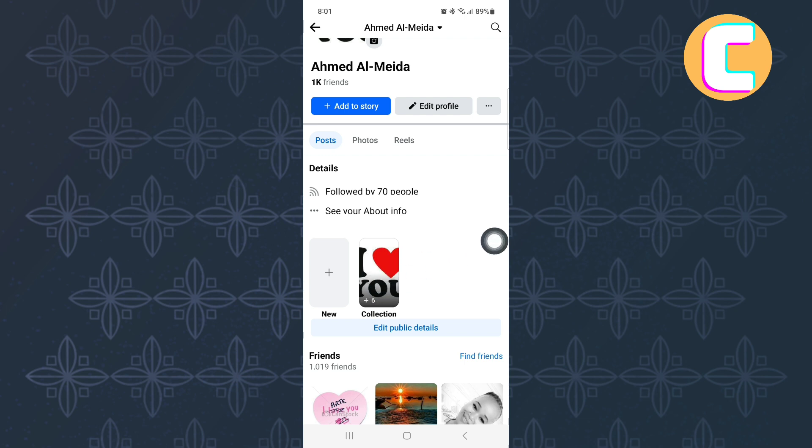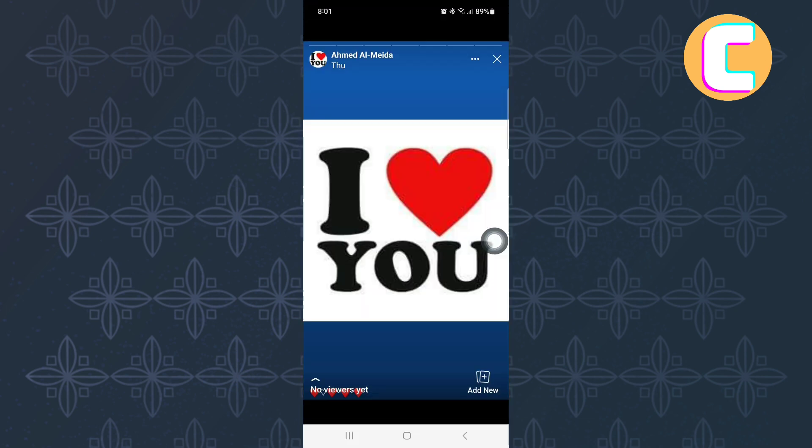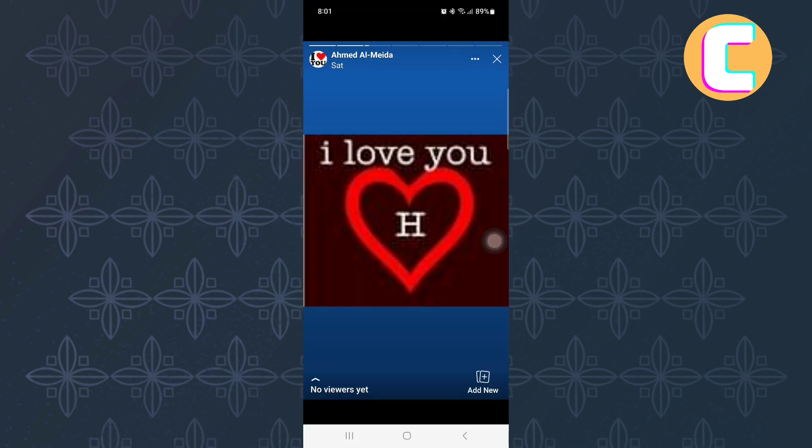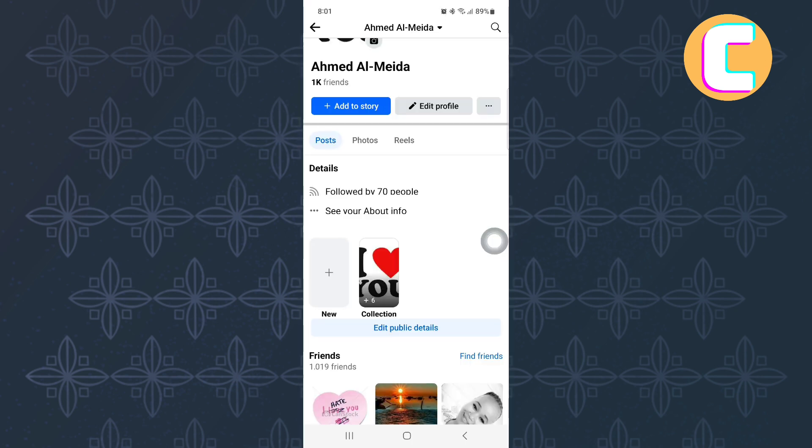Make sure you like the video and subscribe to our channel. Thanks! That is how to fix Facebook featured photos not appearing.